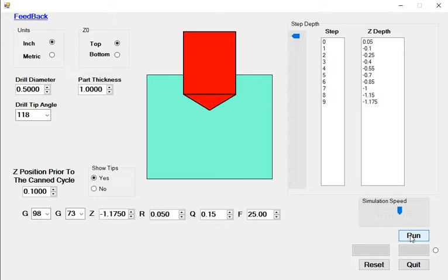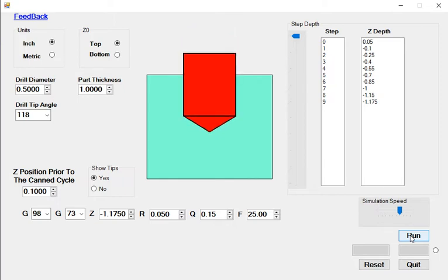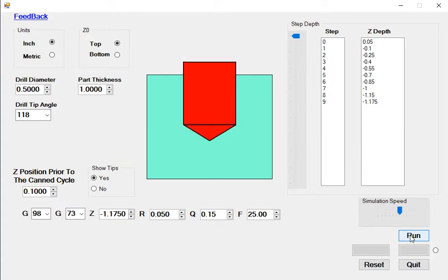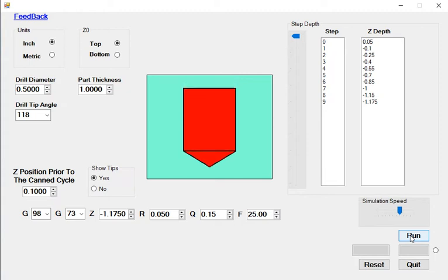The amount the tool backs off is set in a machine parameter. As long as the material being cut chips freely, this is the preferred drilling cycle as it will drill the hole faster than the G83 peck drilling cycle.